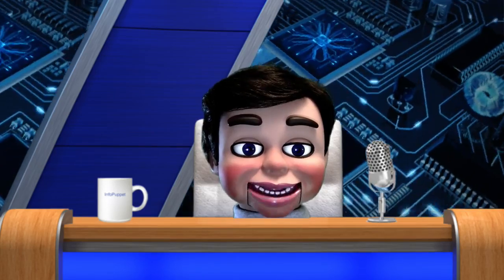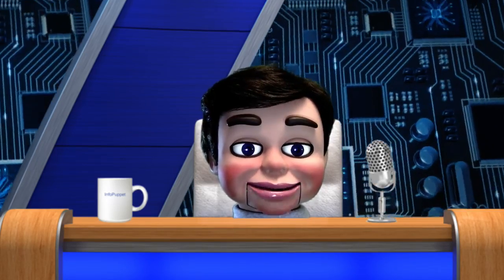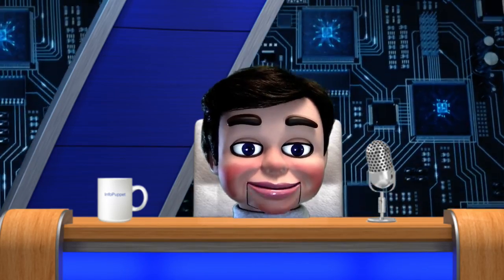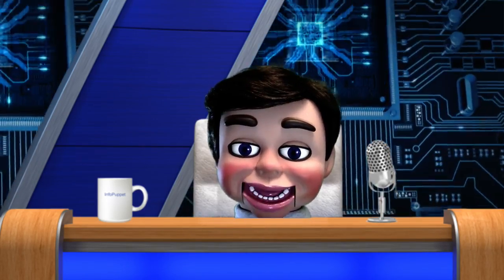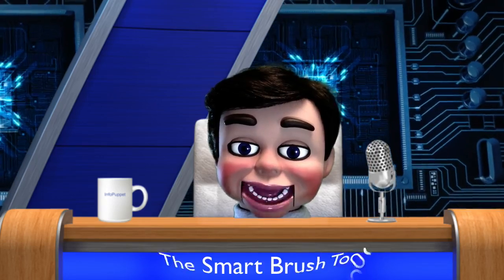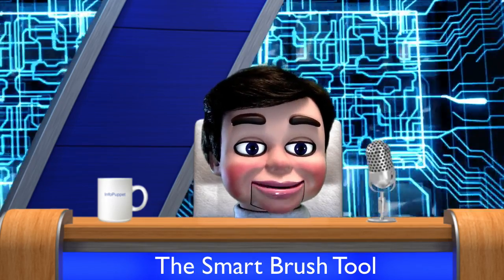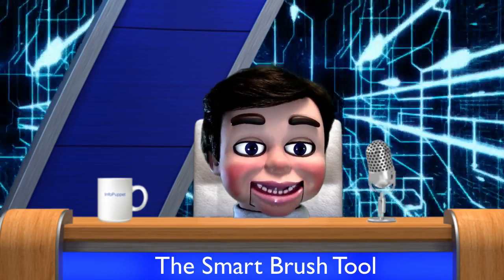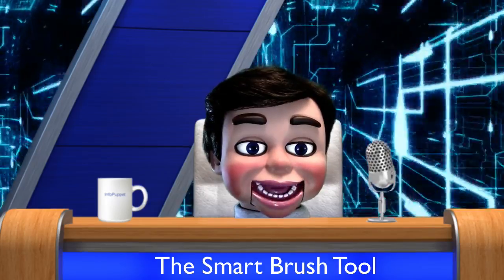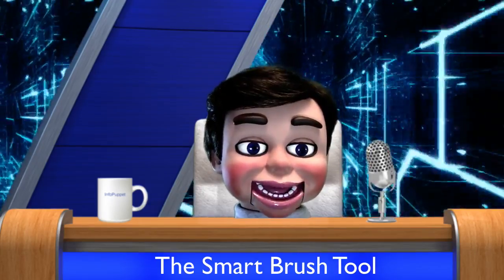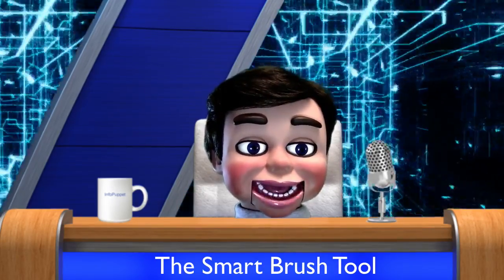Hi, this is InfoPuppet. In this Photoshop Elements tutorial, we're going to work on the Smart Brush tool. And I'll give you versions in both Photoshop Elements 10 and Photoshop Elements 11.